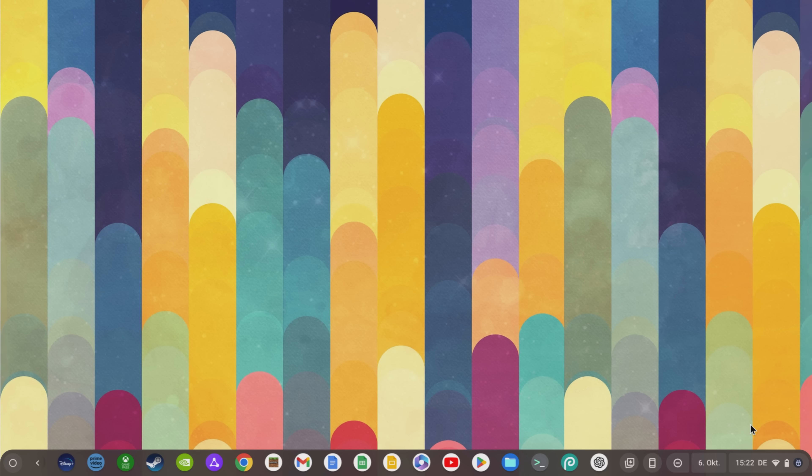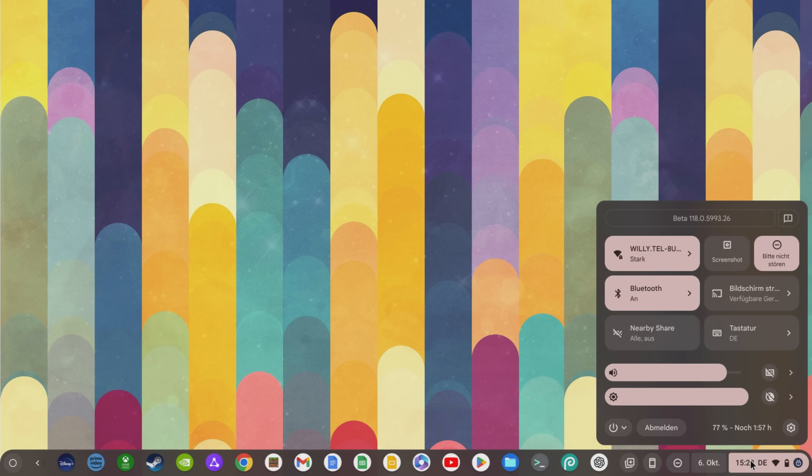This becomes clear when you click on the quick settings in the lower right corner. For example, Google has said goodbye to the round icons and now relies on differently shaped elements that do not look so squashed.